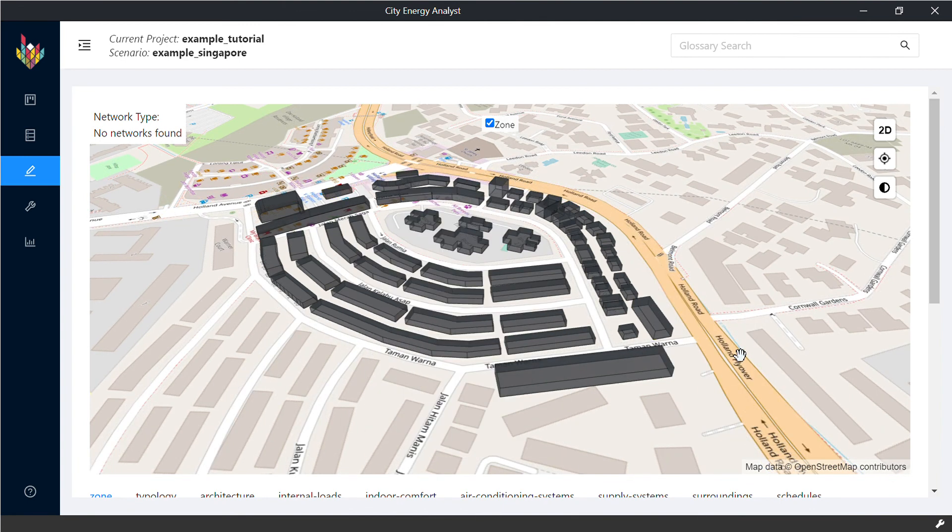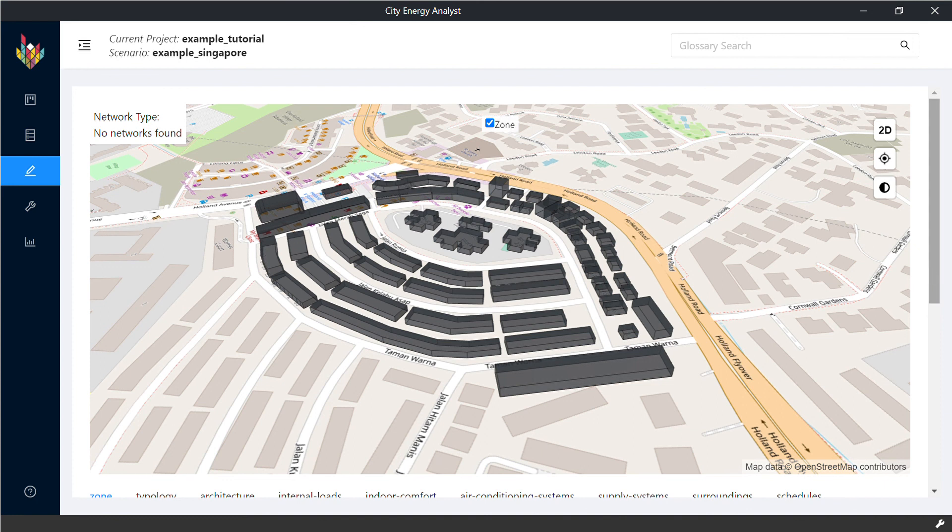You have created your first geometry in City Energy Analyst using OpenStreetMaps. Thank you.